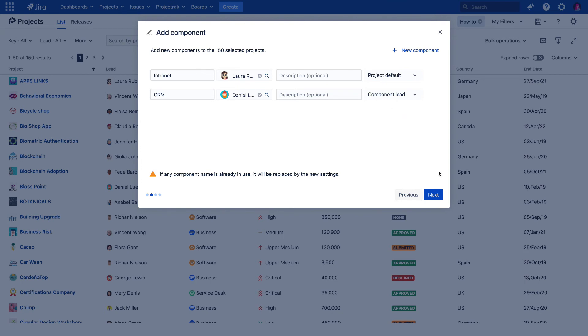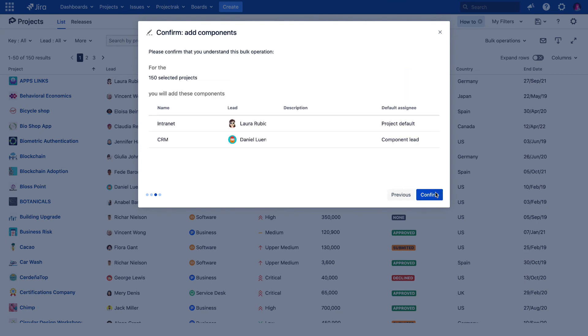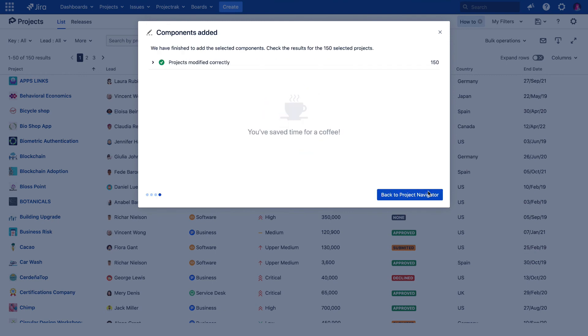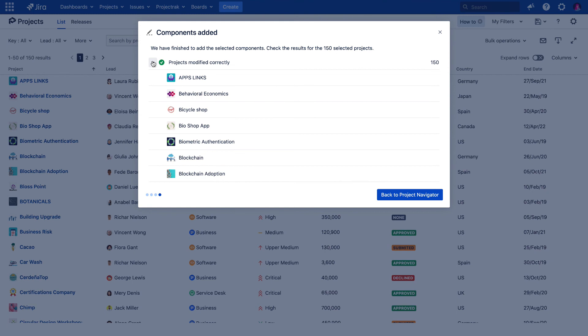Keep going with the process, we get to see a confirmation message about the change we're about to perform. We confirm, see the process, and that would be it. We can see all the projects where we have made the change.